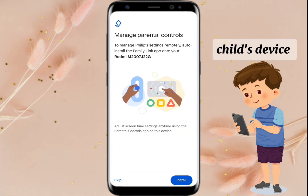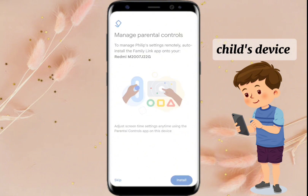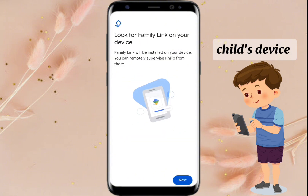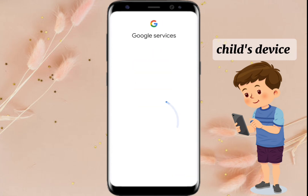You will need to install the Family Link application on your phone to manage your child's settings. By clicking Install, the application will be auto-installed onto your device. You may also skip, but I recommend you to install. If you don't have it yet on your phone, after these steps you may check your phone to have it all set up.